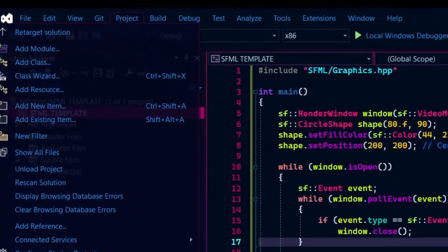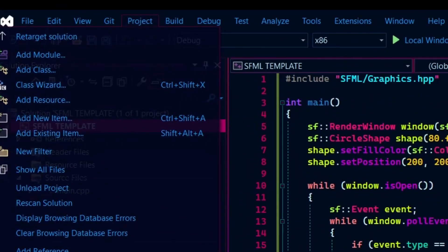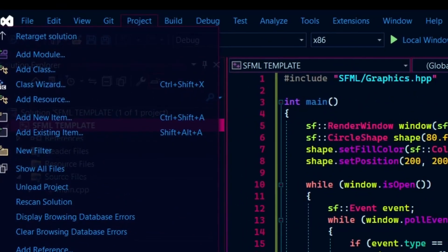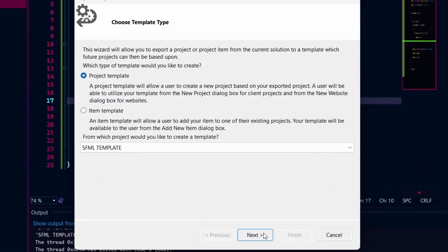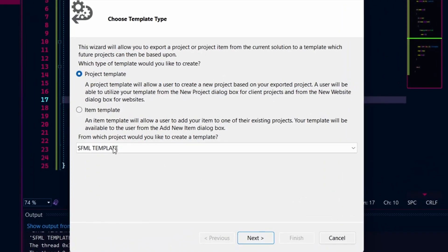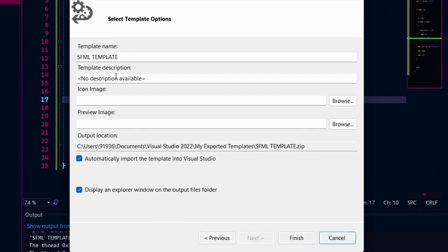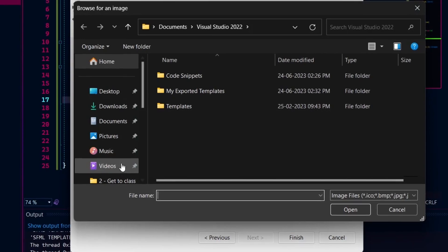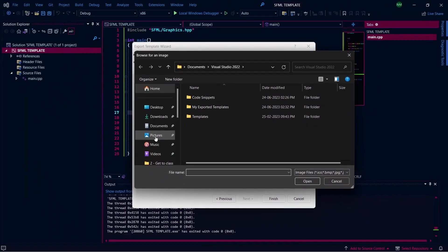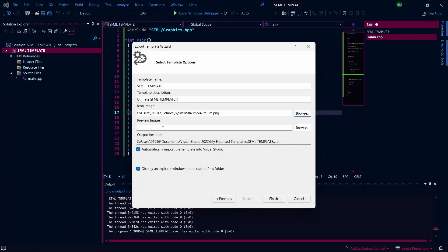Now this is the main part of this video. We will select project and export template. And choose the project template option and click next. Now give it a cool description as mine. You can also add an icon if you like. Leave everything as default and click finish.